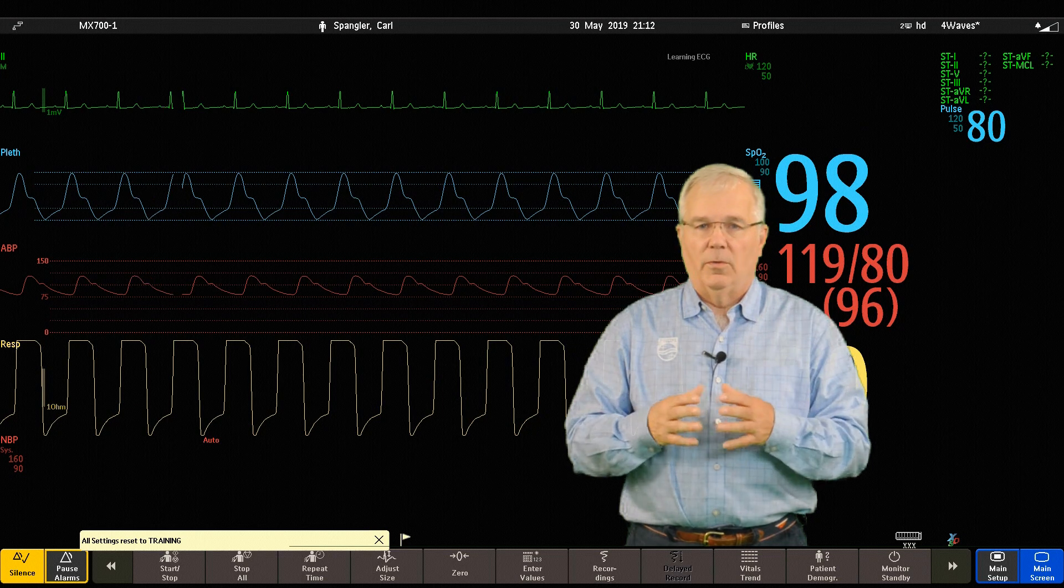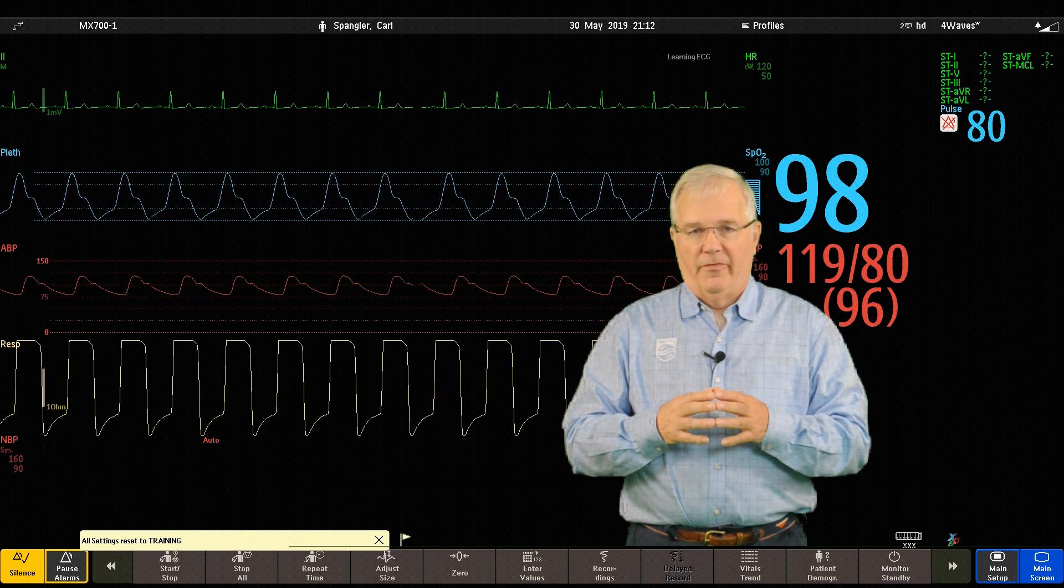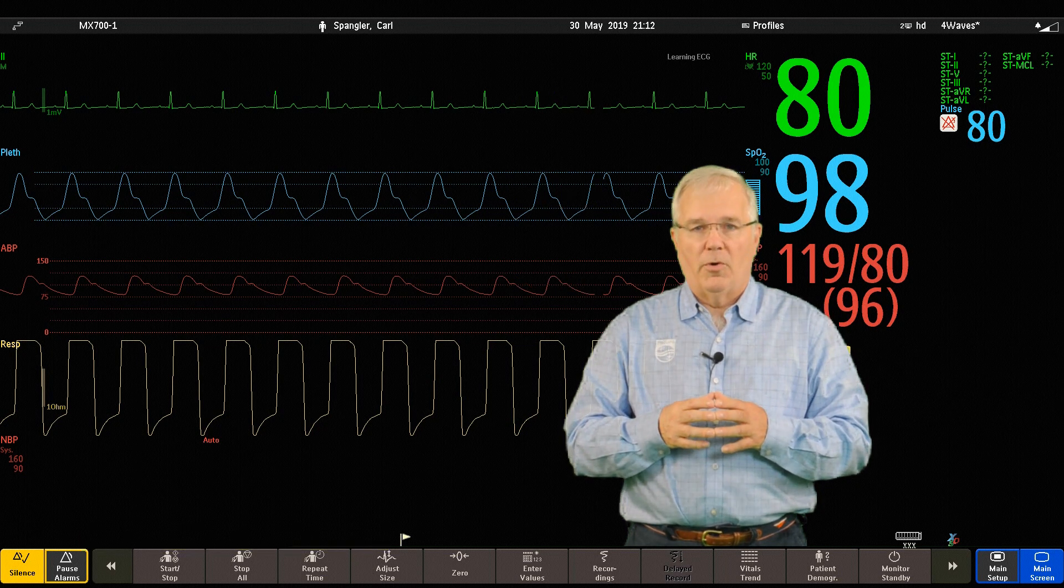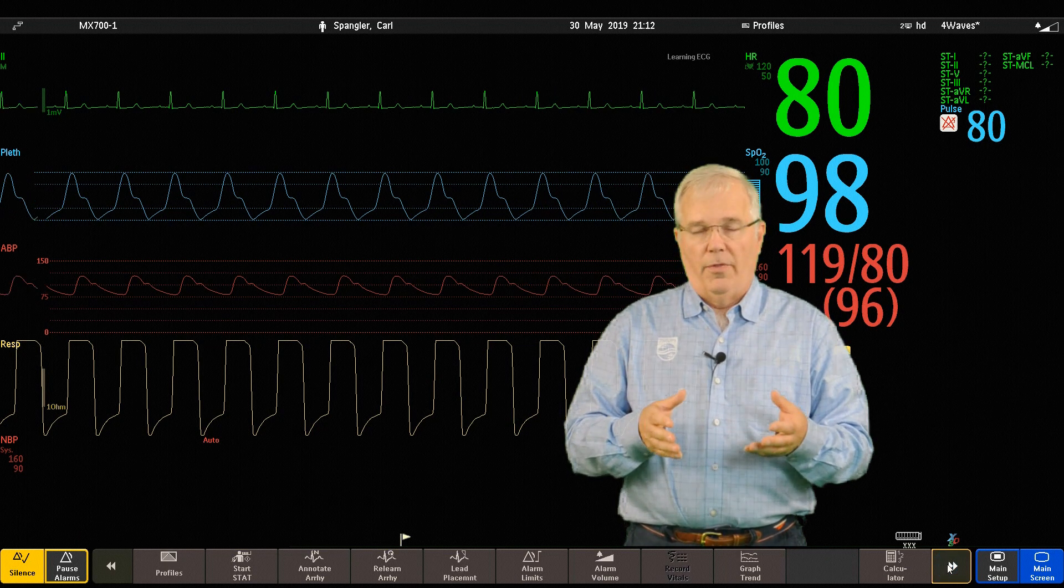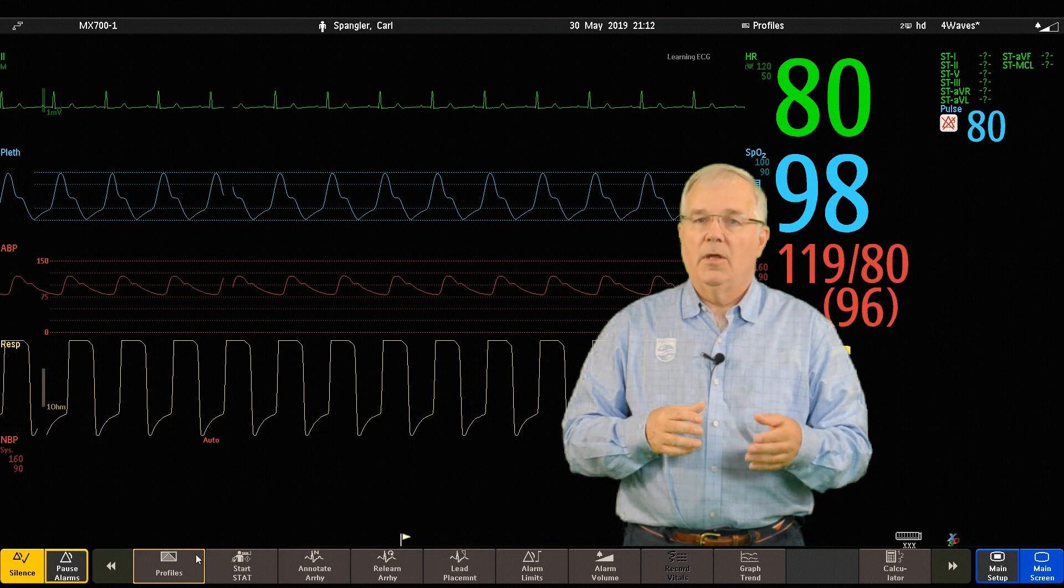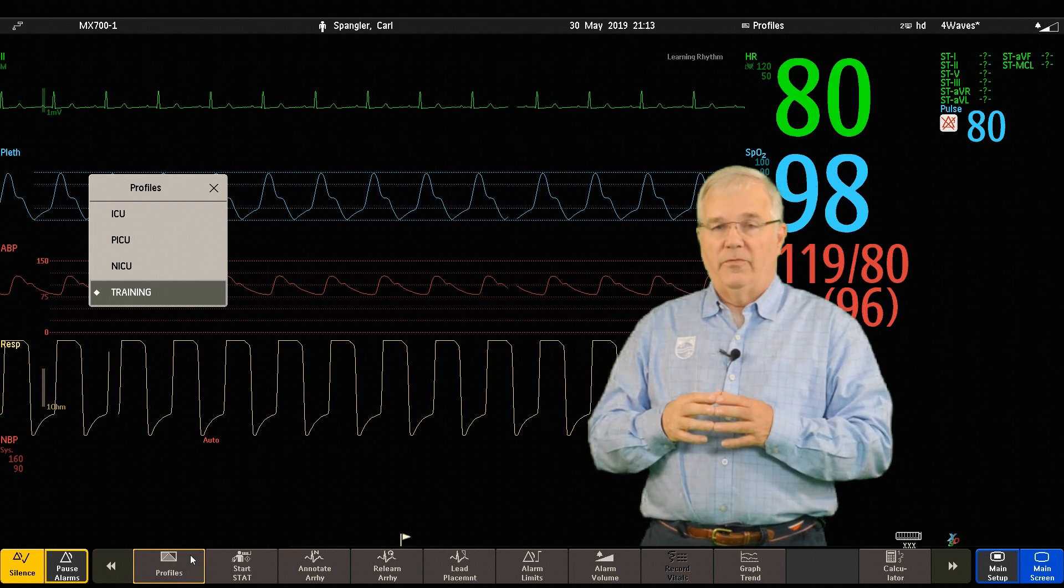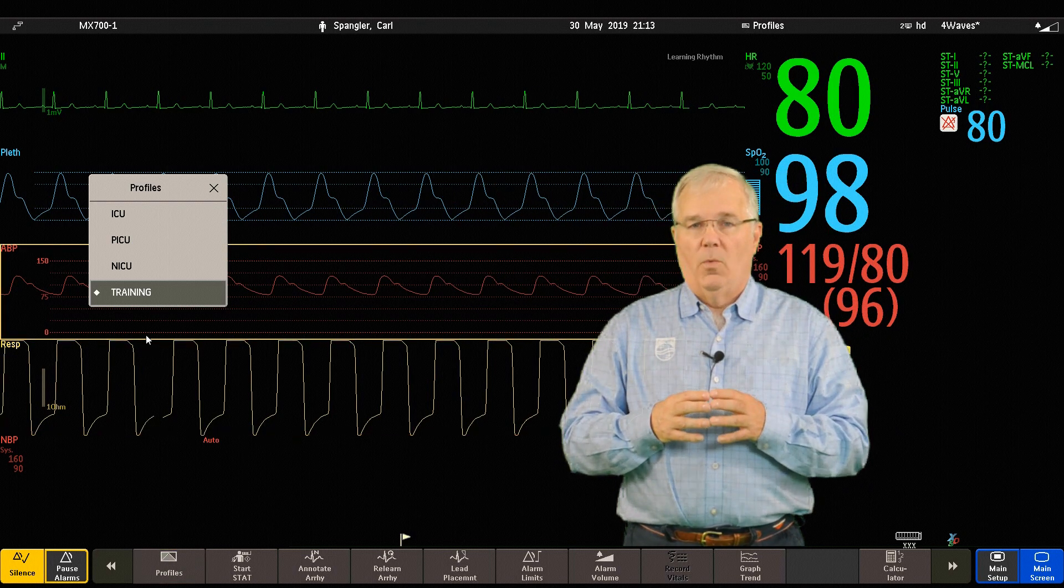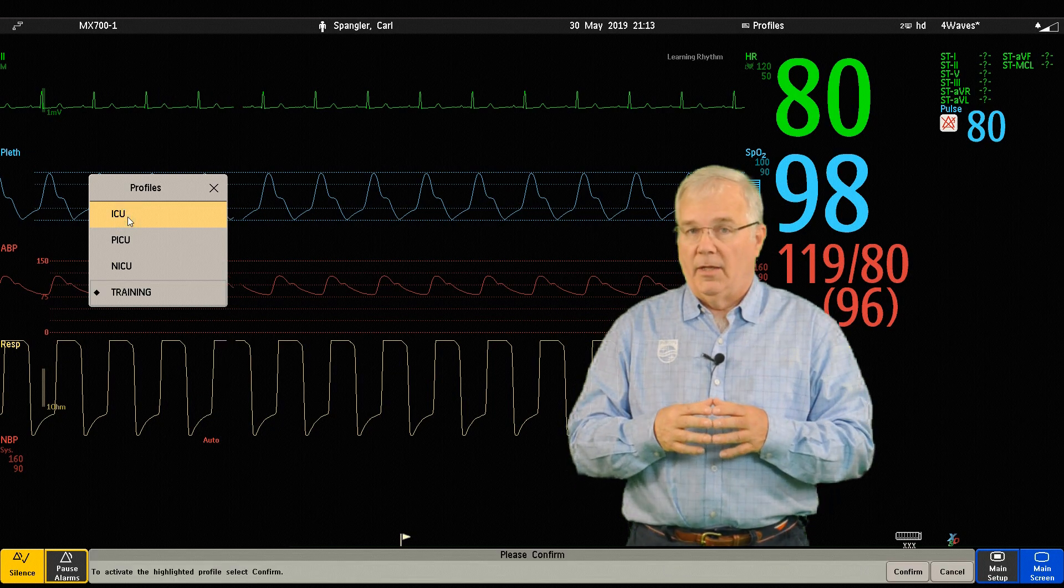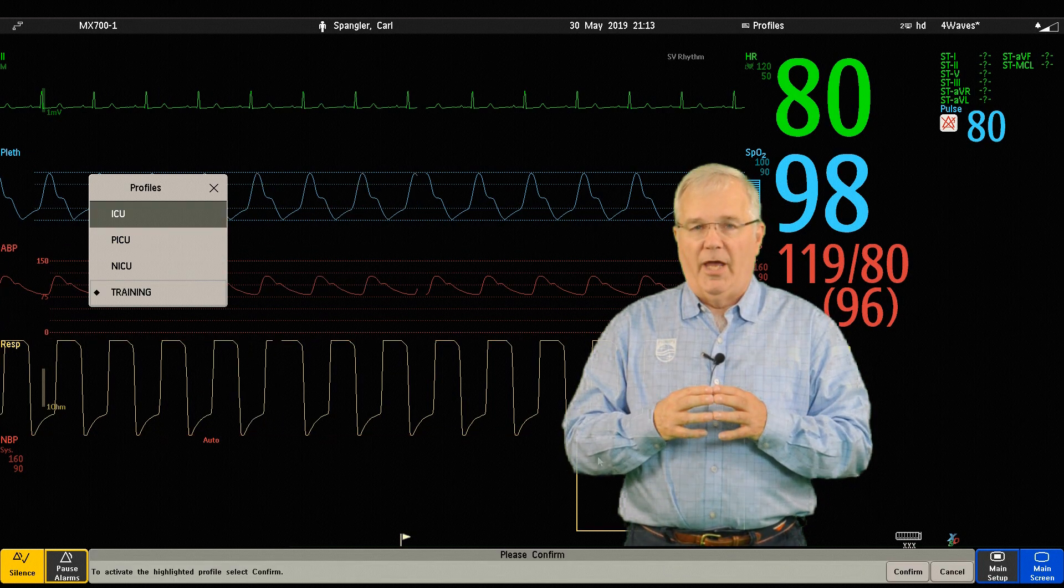The second way to change a profile is by having a smart key configured for profiles. If one is configured, scroll through until you see the smart key for profiles. Touch the profile smart key. That opens the windows for your profile. Select the profile you want. Touch confirm again in the smart key area and your profiles will change.